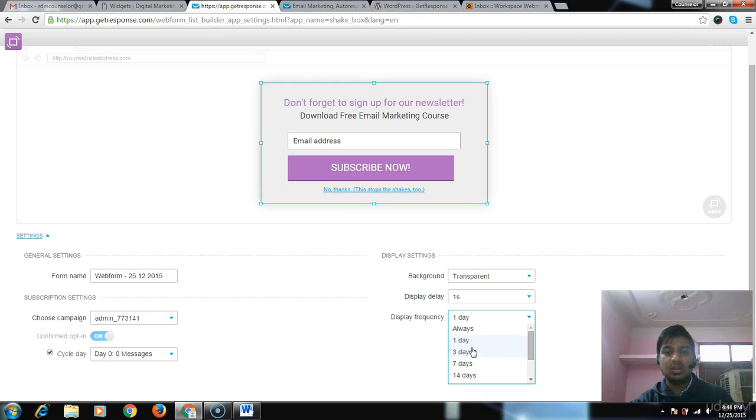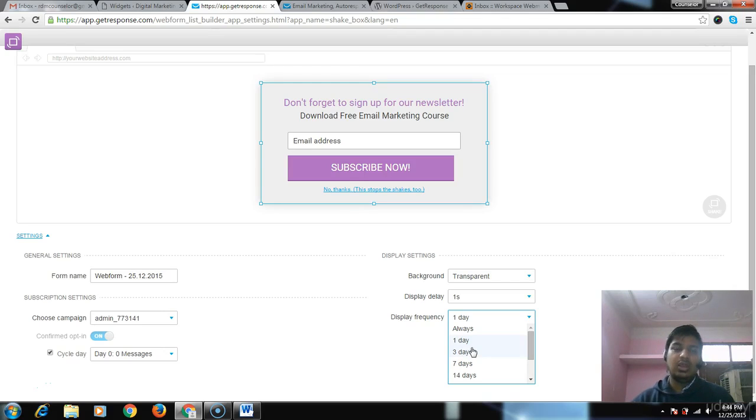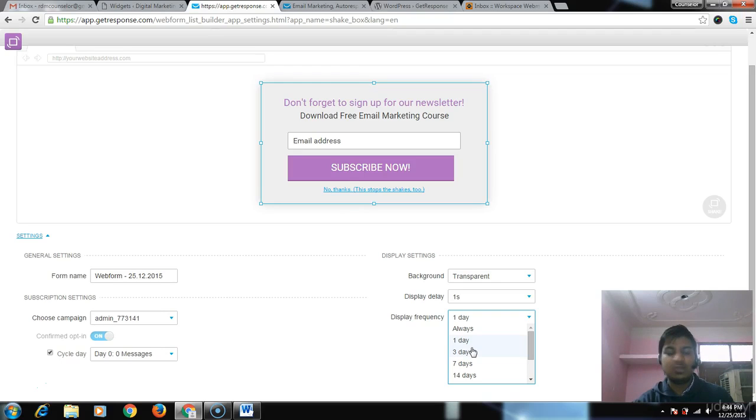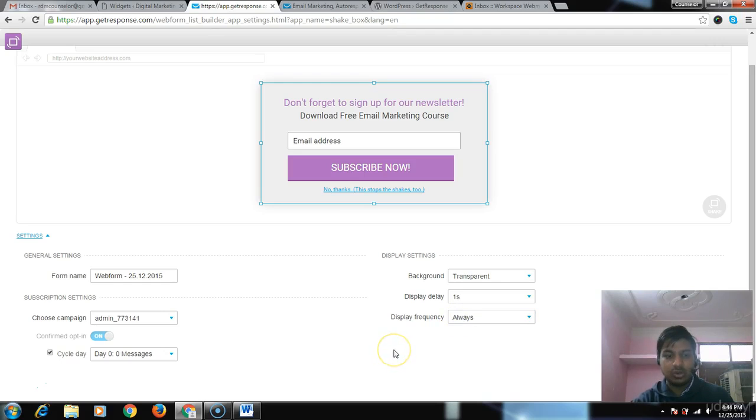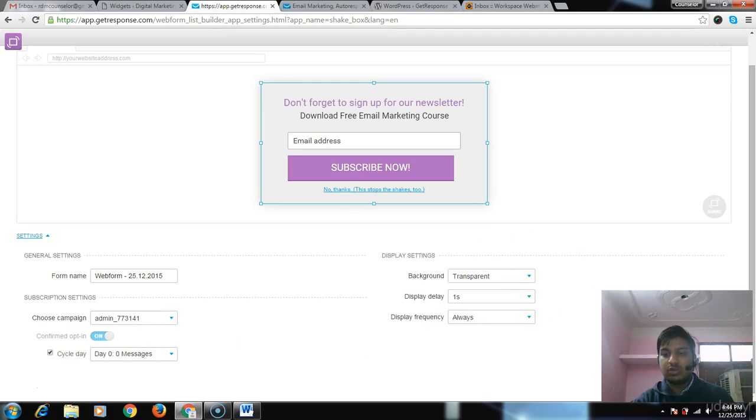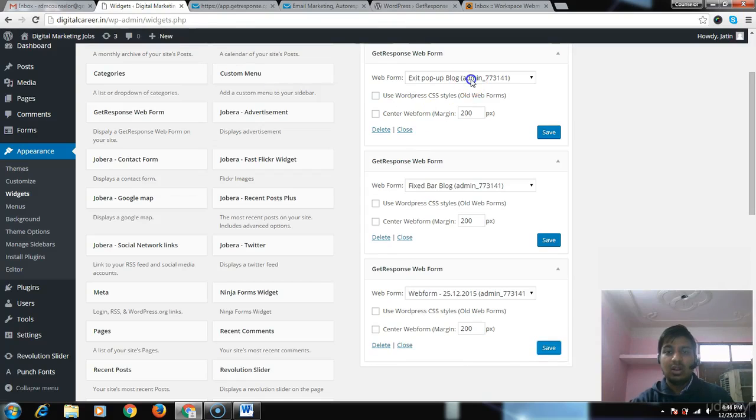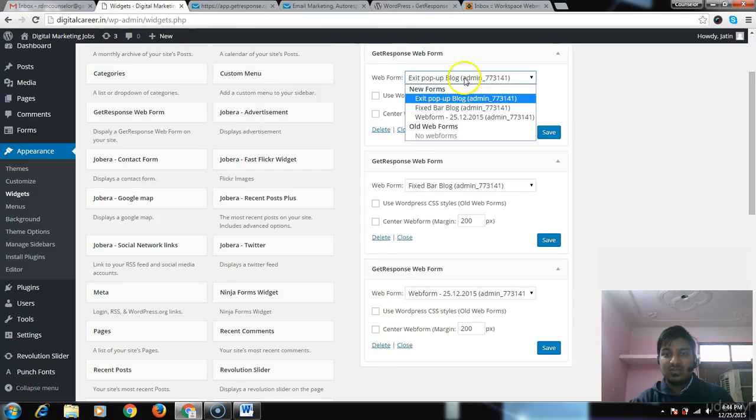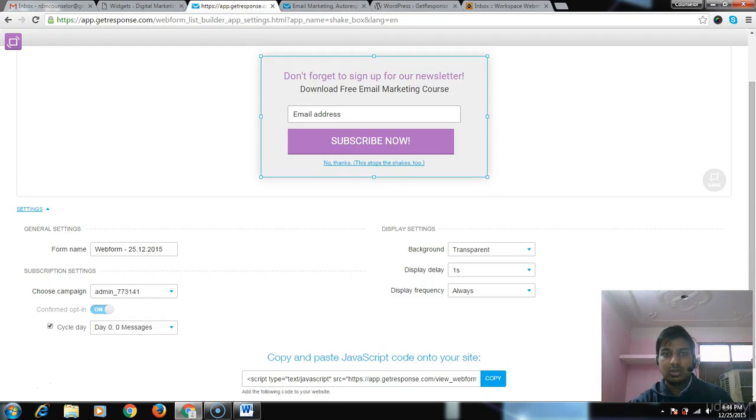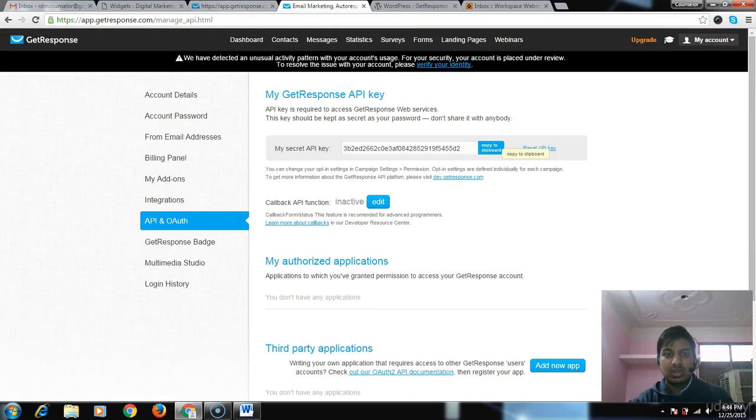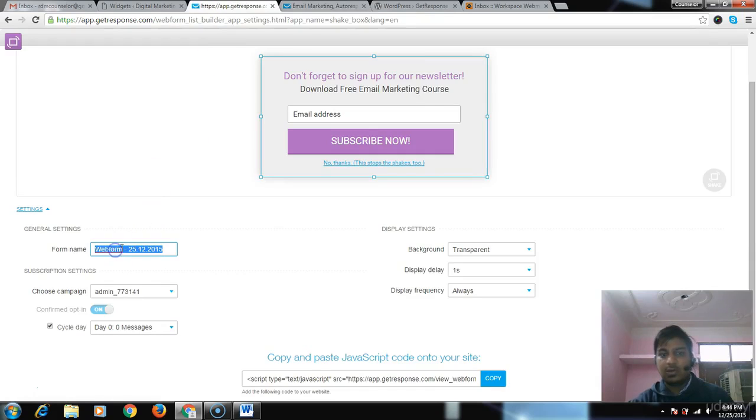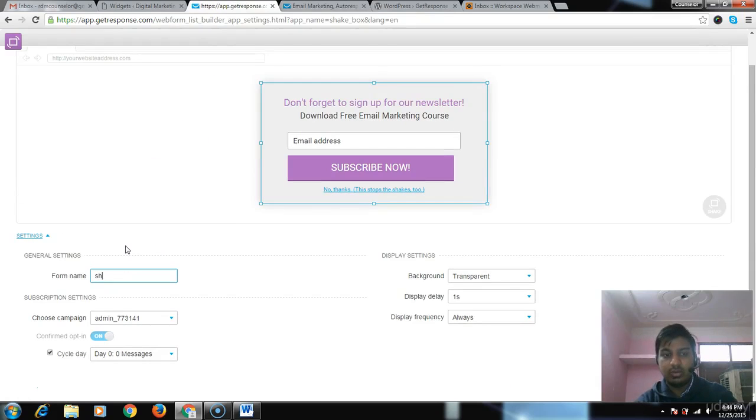It will be displayed once on the 25th, not after that. I prefer to do it always. Autoresponder - I have already told you what autoresponder series cycle is. Then click on save and publish. Let's change the form name to 'Shaker for Blog.'